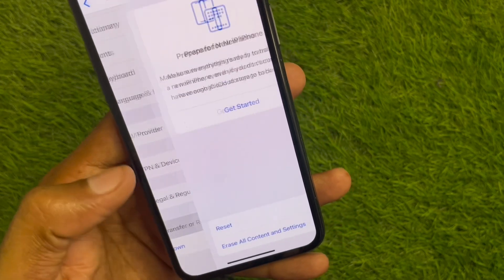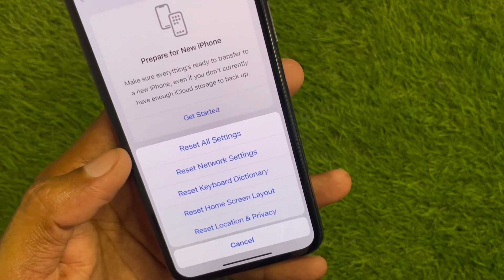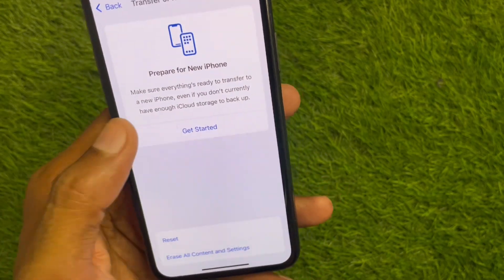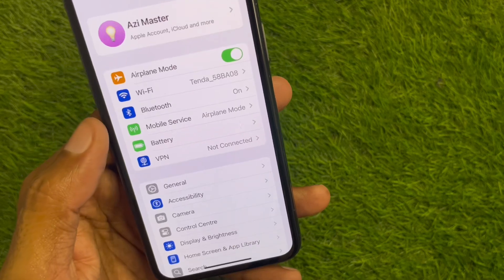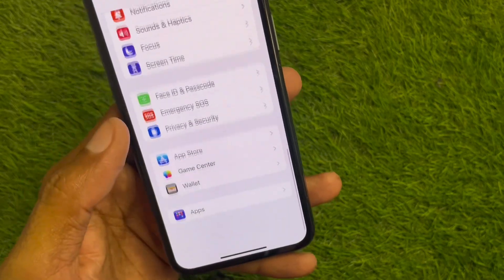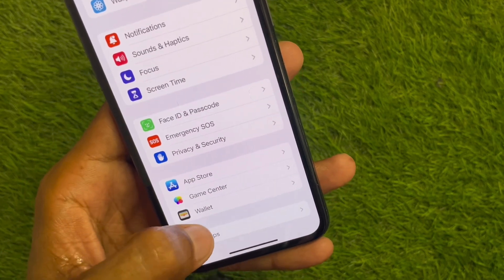Next, click on Transfer or Reset iPhone, then click on Reset, and select Reset Network Settings. After this, go back.